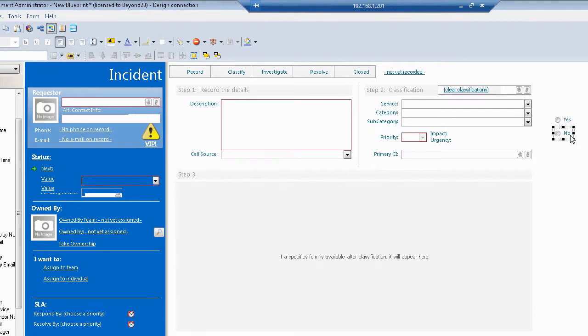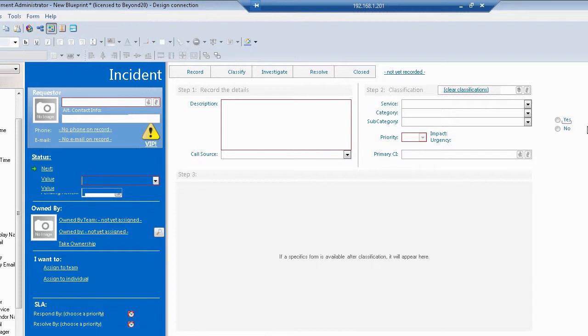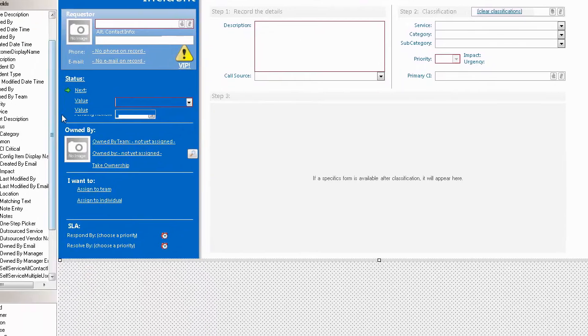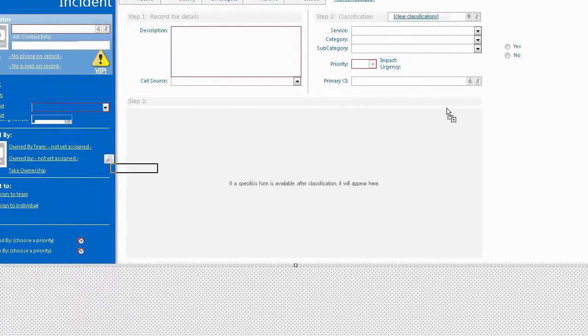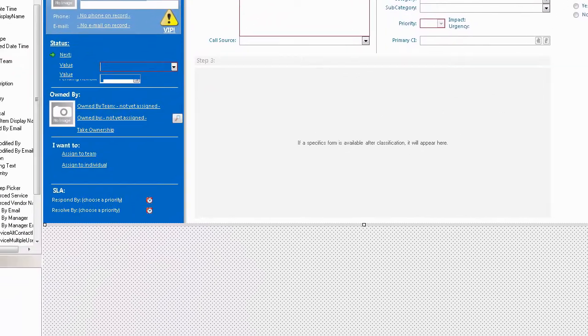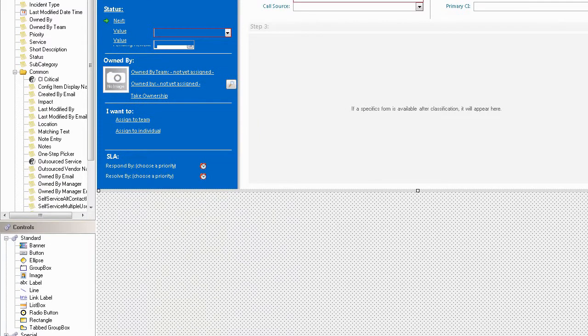I'm going to move this up so they're a little closer for good aesthetics. And I'm also going to put a label over top of these to denote the field that I'm working with. I will drag a label onto the screen.